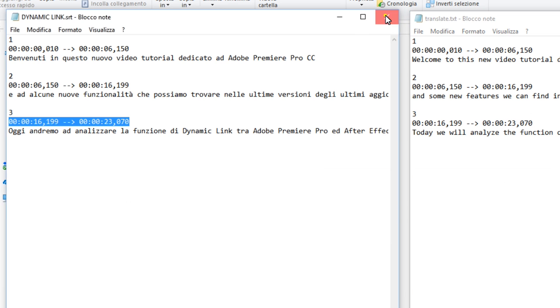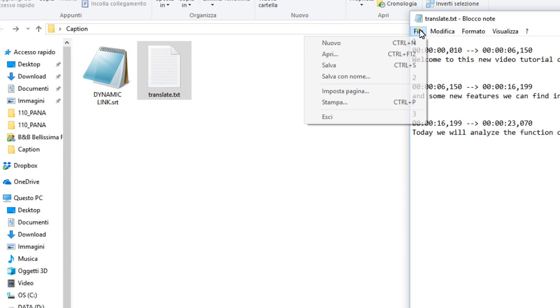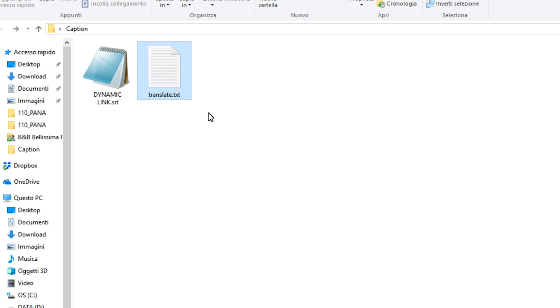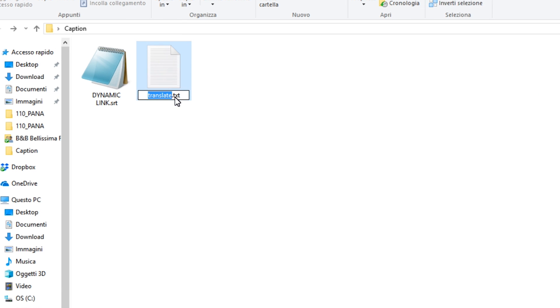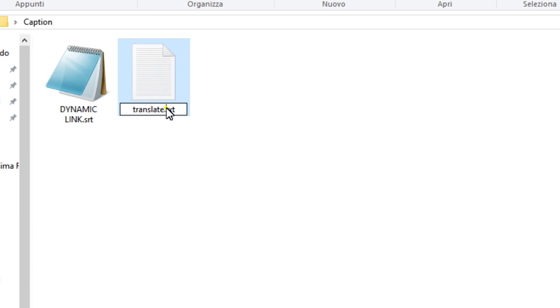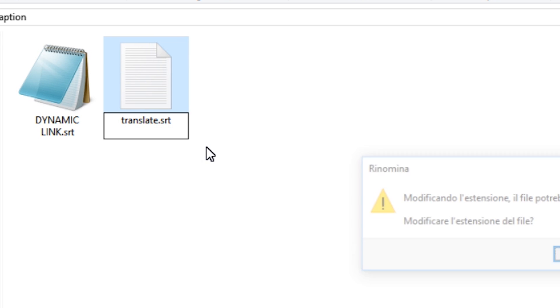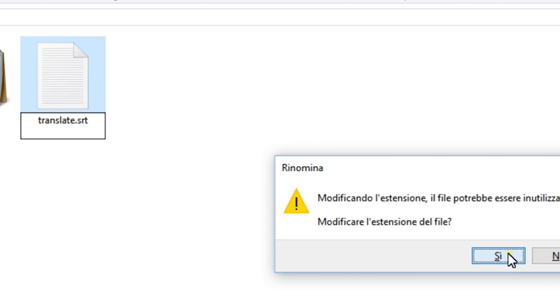When you're done, save the file. Change the .txt extension of the translation file to .srt.